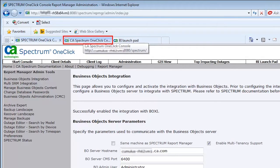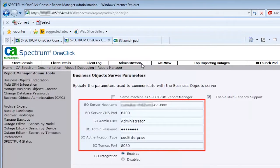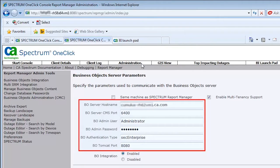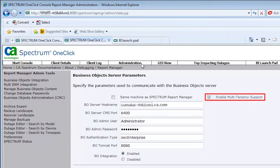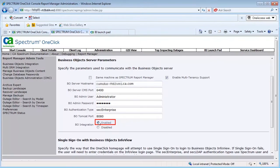Let's browse to this second instance of the CA Spectrum OneClick console. Click the Administration tab. Enter the required parameters of the Business Objects server. Check Enable Multi-Tenancy Support. Ensure you selected Enabled for the Business Objects integration.